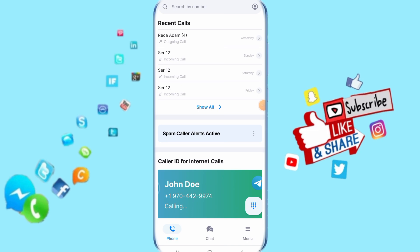Today we'll talk about how you can add or change your profile photo on your GetContact app. We're going to figure out the solution and show you how you can do that.